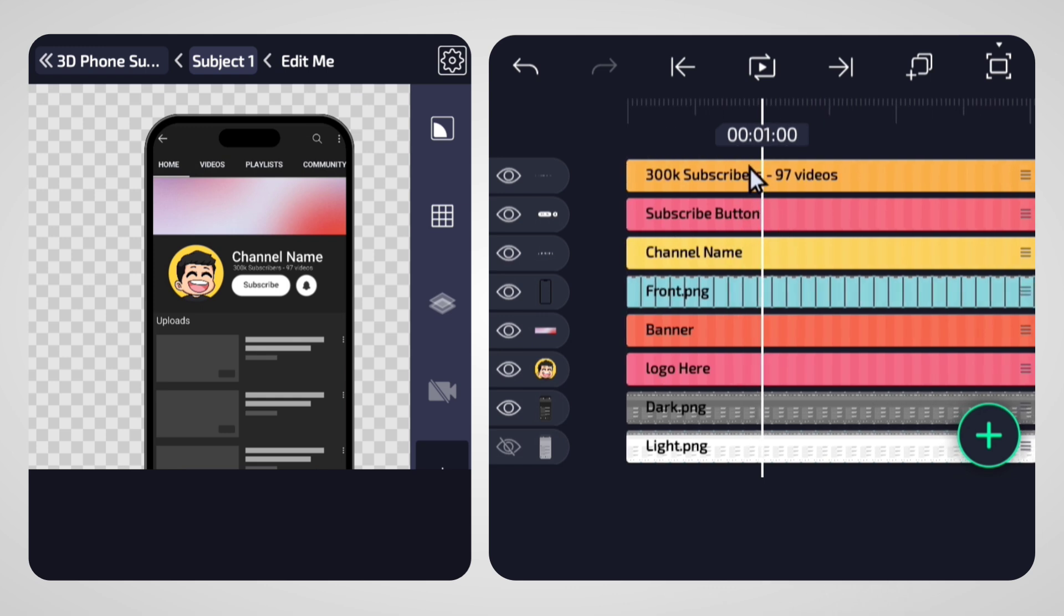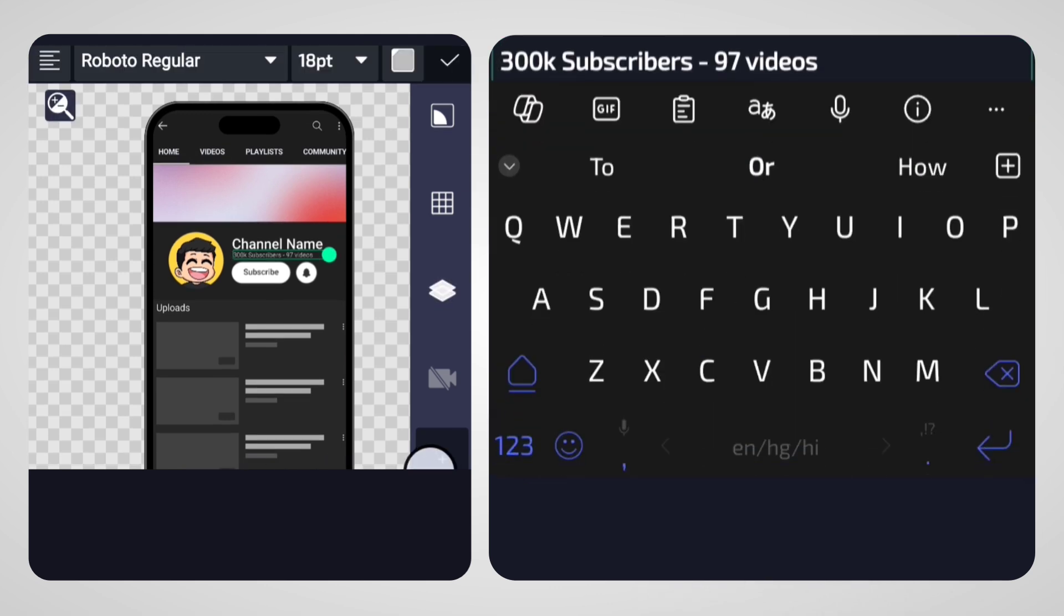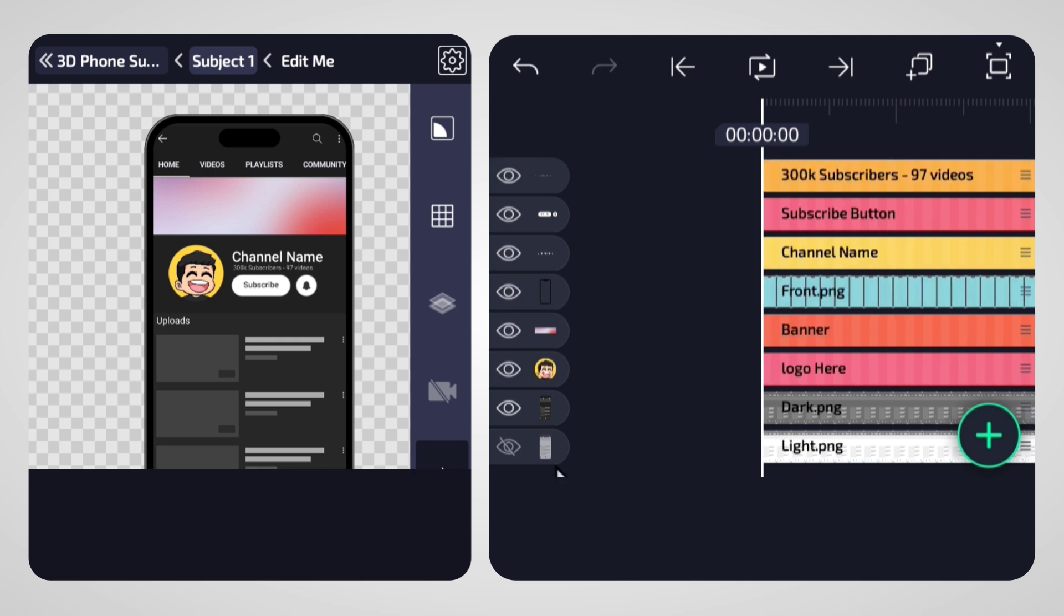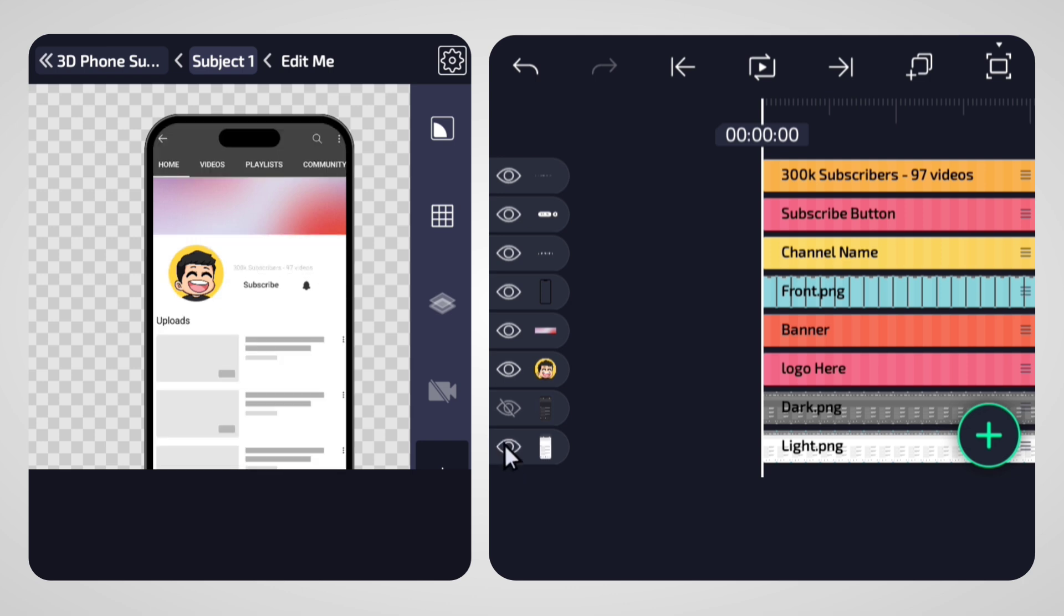Now we'll edit the text. Choose your preferred YouTube interface, dark or light. Based on your choice, you might need to tweak certain elements like text and the subscribe button.